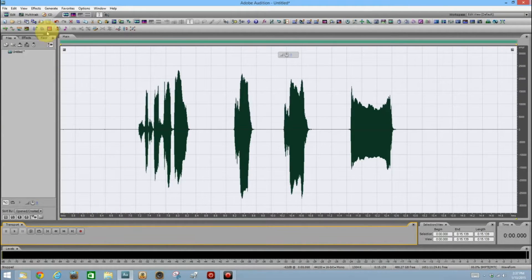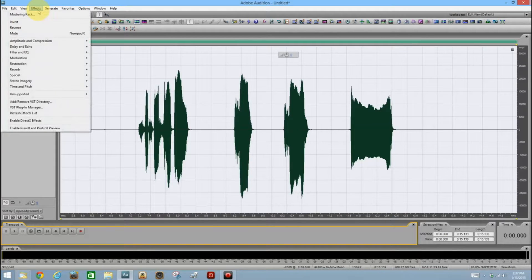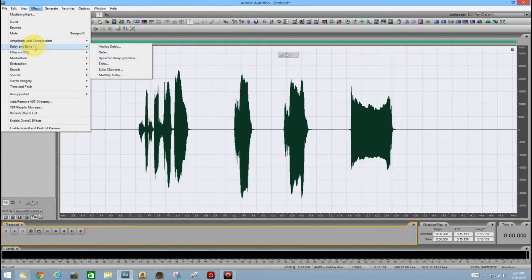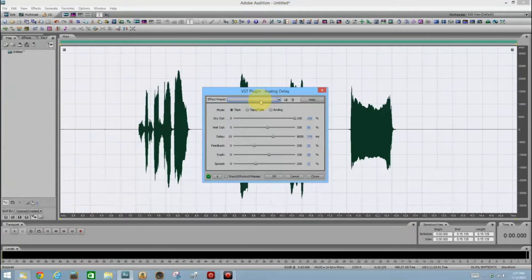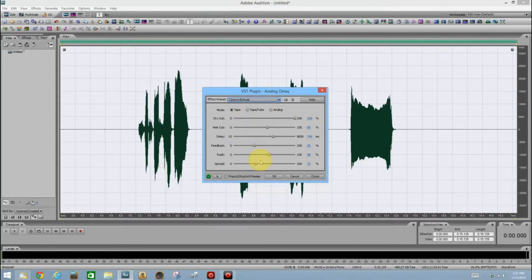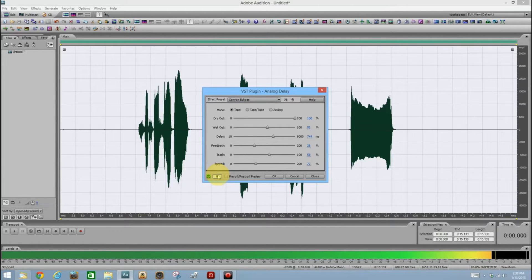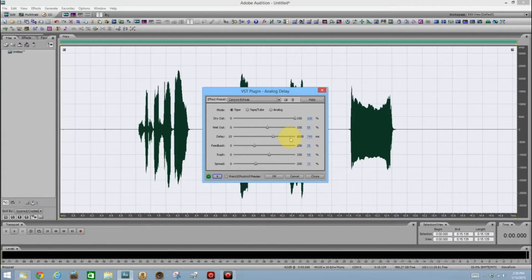All right, so let's add the echo. Go up to Effects, Delay and Echo, and then Analog Delay, where you will find Canyon Echos. Let's test it. Okay, that's a little too heavy for my liking. I'm going to back down the wet out, which is the echo. Let's bring it down to, let's say, 41%.